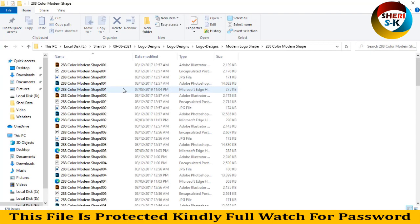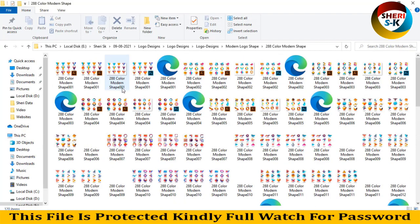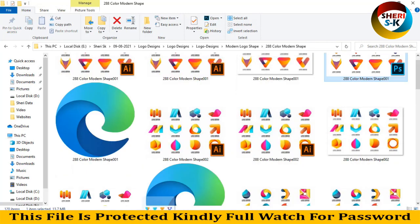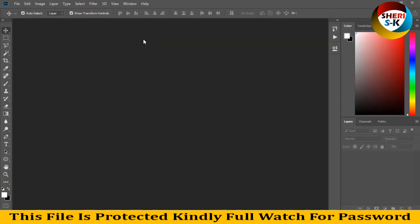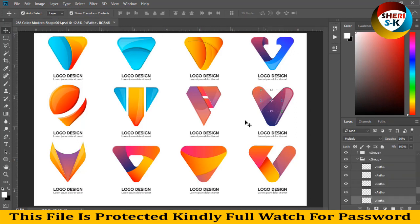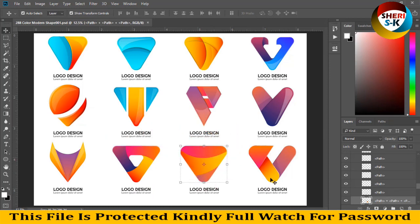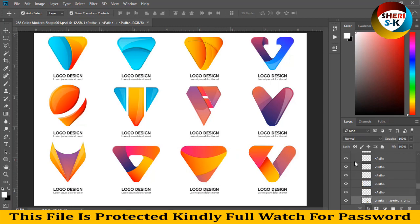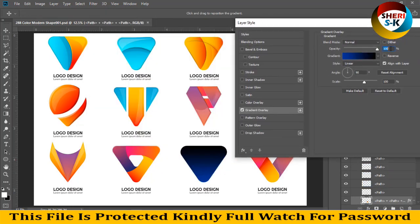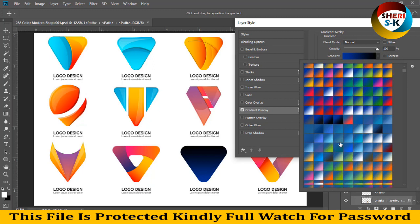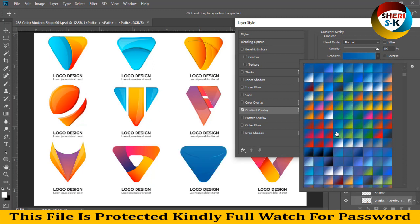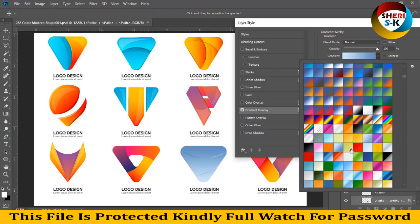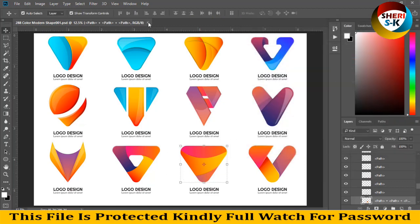Color modern shape, here is 288 files. These files are premium but I have provided you free. You see, you can change color or apply gradients only. You see, depending on your own choice. Here is better and write your ranking here.